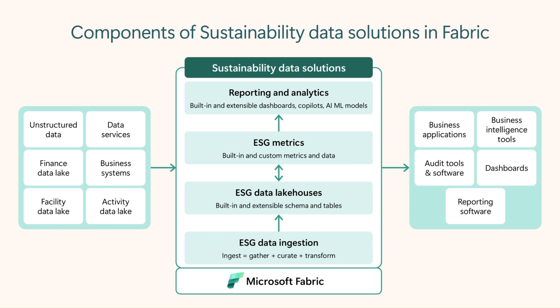SDSF provides pre-built Fabric items like lakehouses, notebooks, datasets, and reports to unify data from disparate data sources into one sustainability data lake in Fabric. Use the standardized ESG data in SDSF to meet disclosure standards such as the Corporate Sustainability Reporting Directive and Analytics.